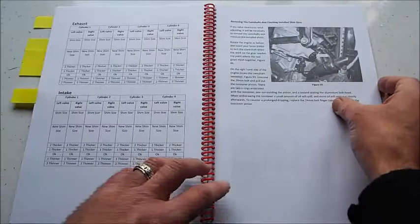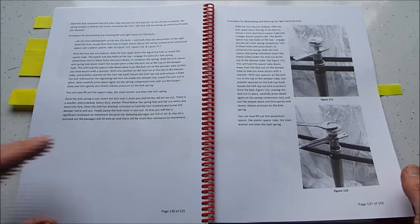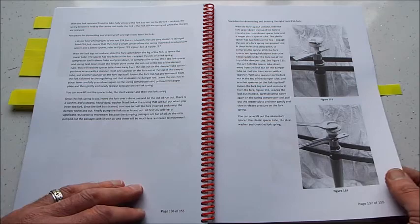There's a bit at the end as well about forks. My bike has the ESA forks. We talk about a full strip and service on the ESA forks. The non-ESA forks are very similar to the right hand ESA fork, so information on that is included as well, so you can carry out a full fork strip and oil change.